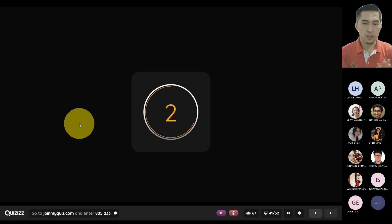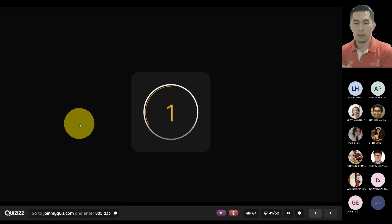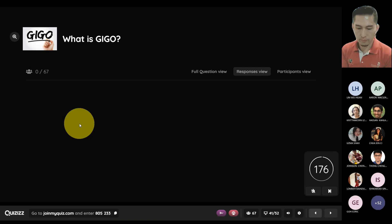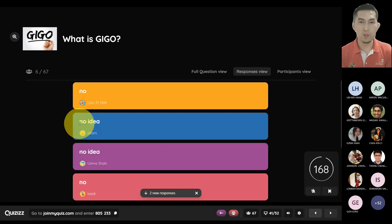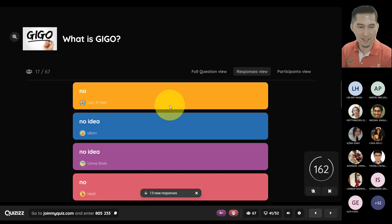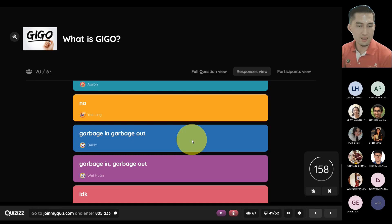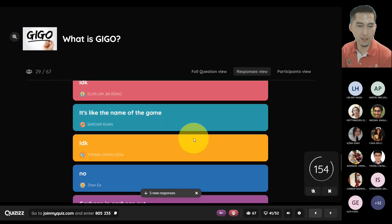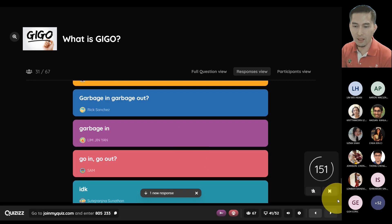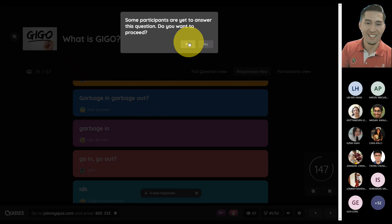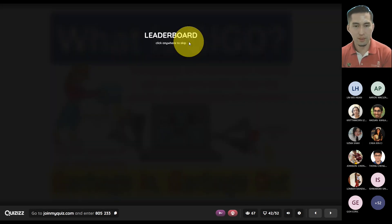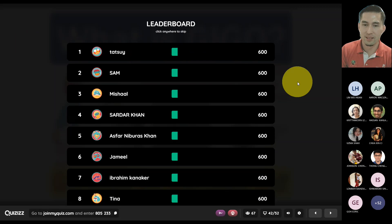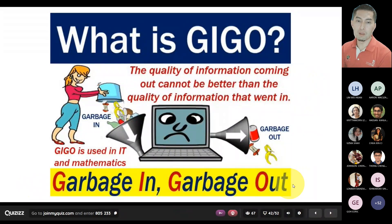That is your second technological resource. I'm going to skip quickly because it's almost 5:30. The next slide basically shows it to you — it's called garbage in, garbage out.